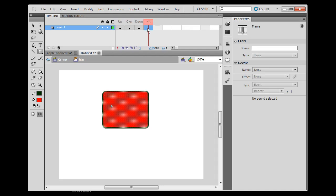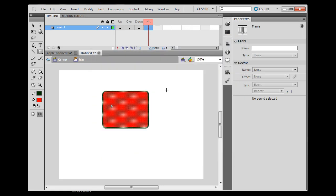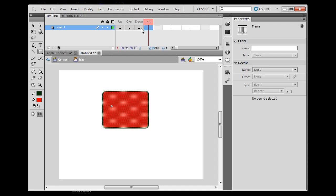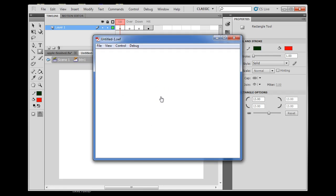The Hit state will not show up in the final movie — it's invisible. So when I hit Ctrl+Enter you won't see the red, but as soon as I get close to the button it activates. I can click out here and the button triggers. That's the Hit state — it changes the clickable boundaries of the button. This is also useful for creating an invisible button: make the Up, Over, and Down states transparent, and just keep the Hit state.